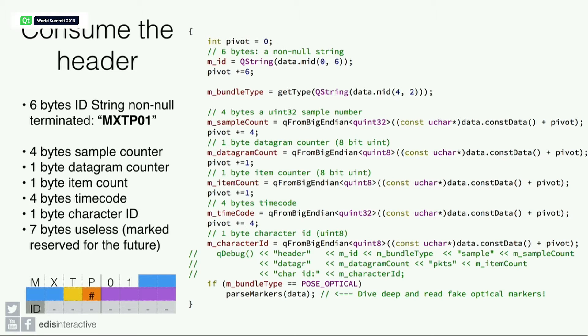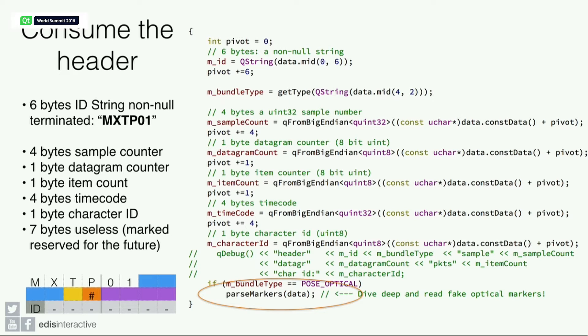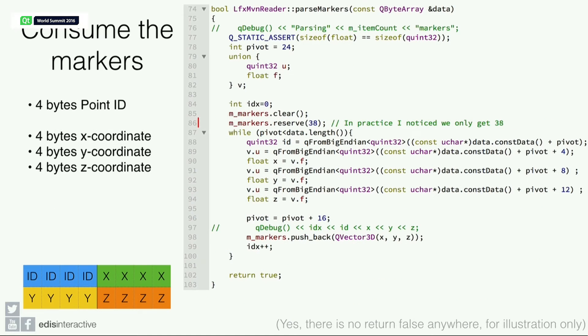The header—how did we consume the header? As I told you, there are six bytes for the string. That's right there. Then the datagram count. What's marked there is the bundle type, the post-optical that we're consuming in the demo. We just process it with a parse marker function that will create just one class.